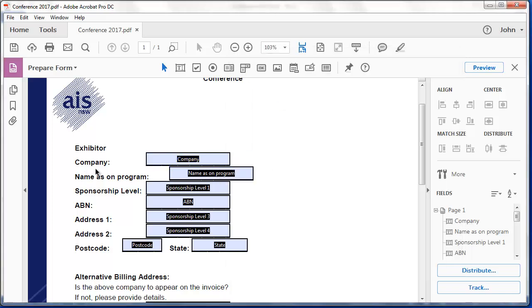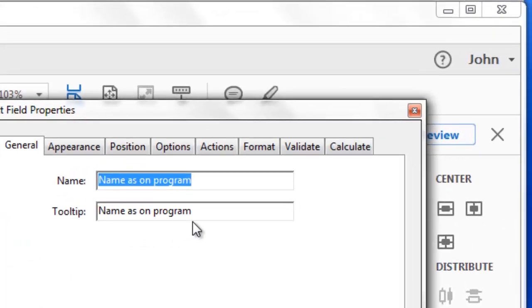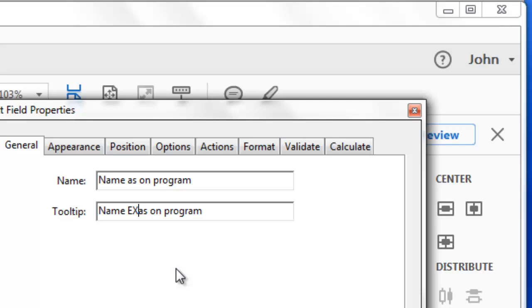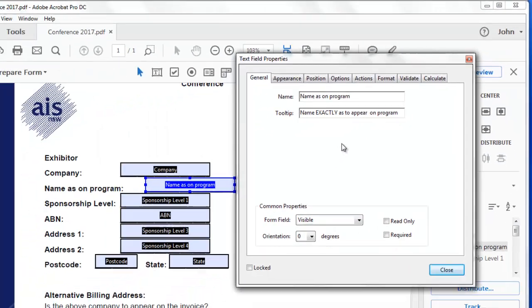Now this name on the program here, I will put a tool tip here. And I'll say name exactly as to appear on the program.